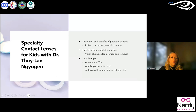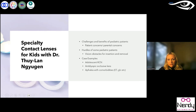Dr. Nguyen went through challenges in fitting pediatric patients — whether they're adolescent keratoconus patients — and she went through cases of amblyopic occlusive lenses, where you can occlude the eye with a contact lens and offer amblyopic treatments. Aphakia these days usually comes with comorbidities, and she covered how to troubleshoot those — esotropia, glaucoma, et cetera — and how to manage those patients.